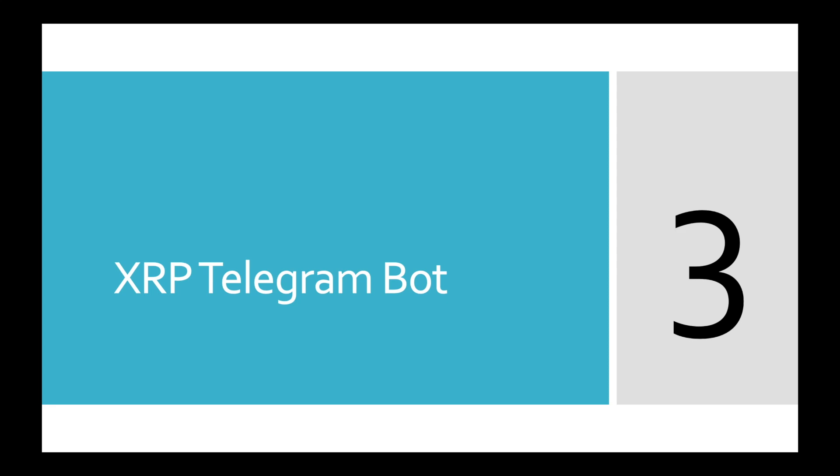Hi friends, this is Denair Research and welcome to the third part of XRP Telegram bot tutorial. In the previous video we made integration with Telegram and it seems to work smoothly. So today we'll start implementation of deposit function.